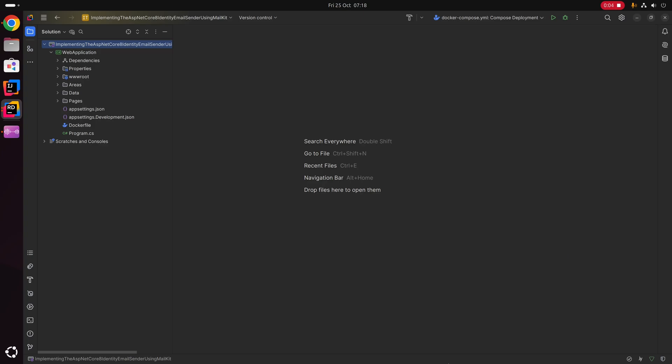Hello and welcome. In this video we're going to take a look at how we can implement the ASP.NET Core 8 Identity email sender in our application using the MailKit package.